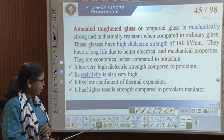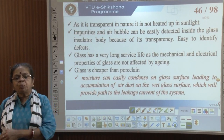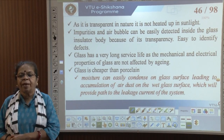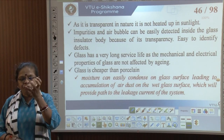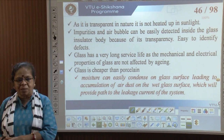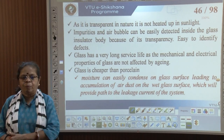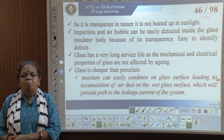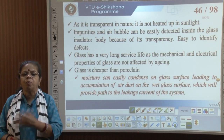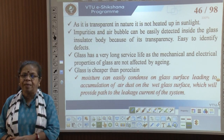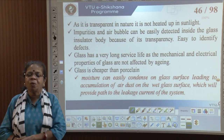However, glass is difficult to handle. Being transparent, it does not get heated up in sunlight and you can easily detect any flaws in the glass. But moisture can easily condense on the glass surface, leading to accumulation of dirt on the wet surface, which can provide a leakage path for currents.